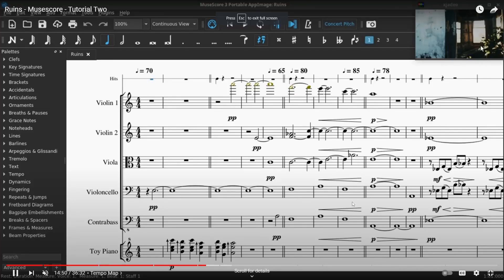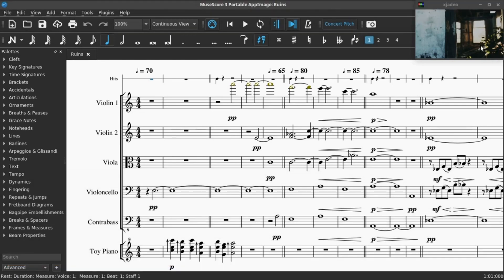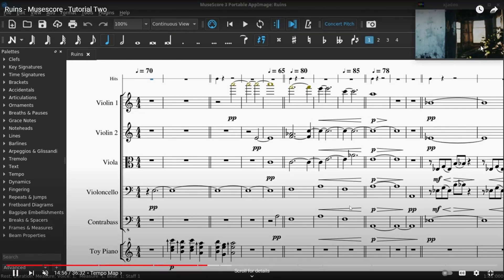There's a fantastic video by CFON3, I hope I'm saying that right, that gives some great tips on how to organize your score to synchronize with the video. I'll leave a link in the description.